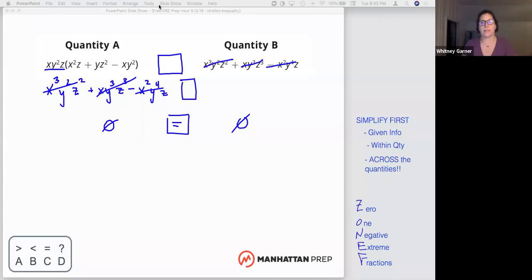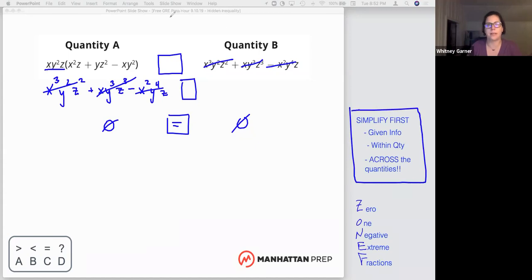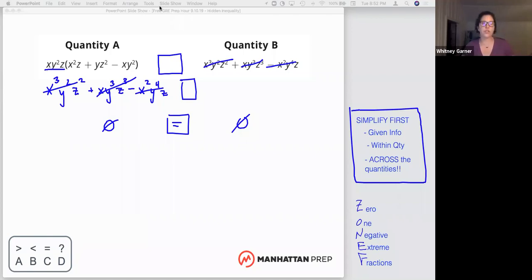What I want you to think about is that you're going to want to test cases because it's a super powerful move — think ZONEF — and it's one of the most prevalent things you'll do in QC. But give yourself a moment to say: could I simplify first? Is that possible? This shows up in so many ways — in weird fancy quadratics, but also as an opportunity to rearrange or move pieces around so you can think about them differently.